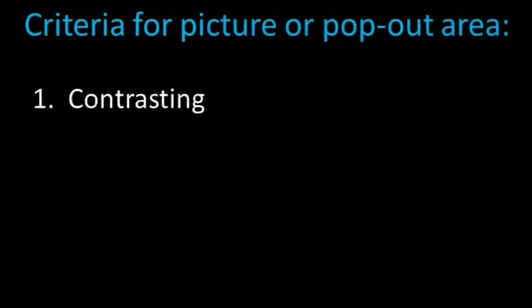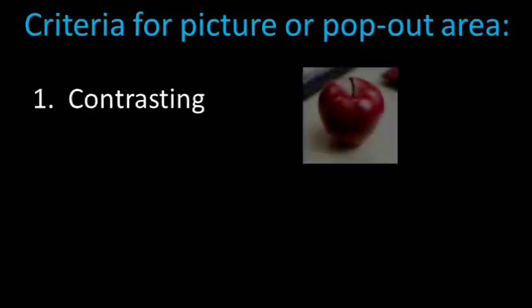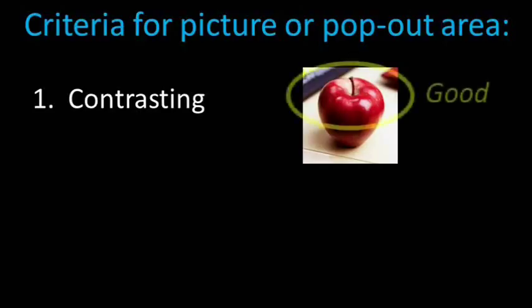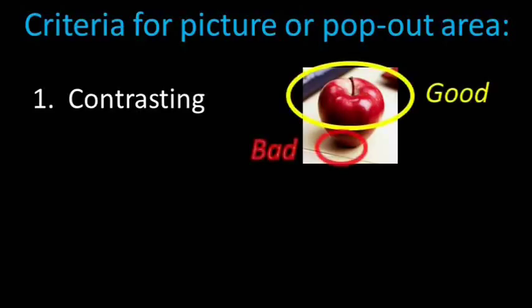First, make sure it has contrast. So we want to make sure that it stands out from the background. As an example, this apple has good contrast on all sides, except for the bottom where it blends in with the shadow.